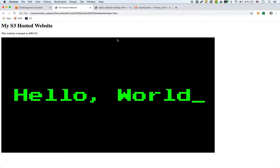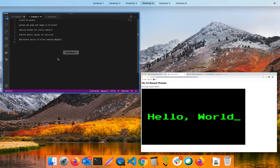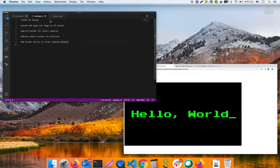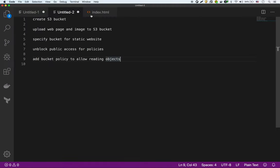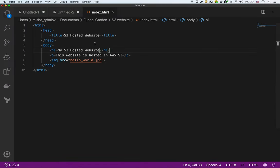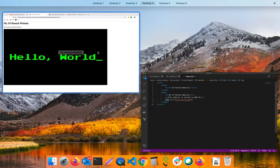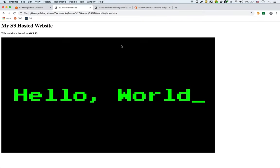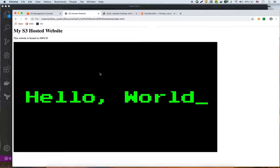I'm going to show you even what the HTML looks like, which is right here. And it's just a very simple HTML with an image right here. And what we're going to do is we're going to put this simple website into S3.